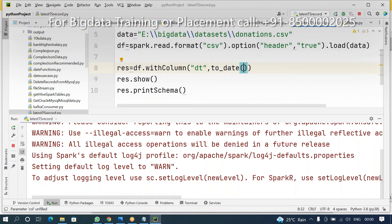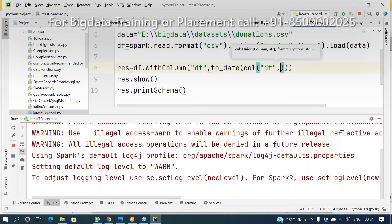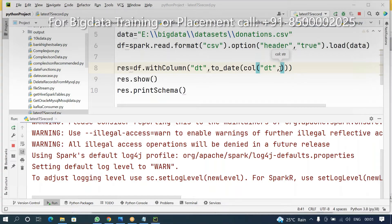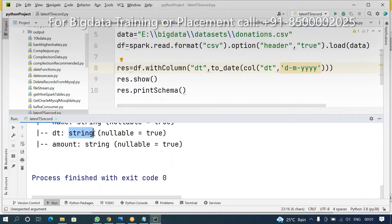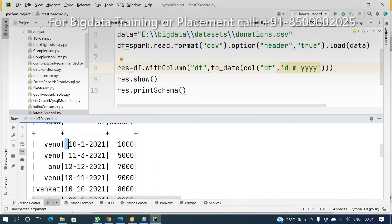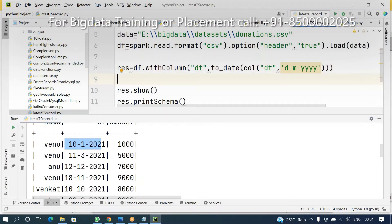One more important thing — most members get confused here. The date format should be 'd M yyyy' — single d, single M, and four y's. This is the requirement. Don't enter 'dd MM yyyy'. By default it is a string, and by default Spark is able to understand 'yyyy MM dd' format.